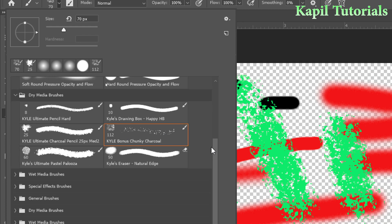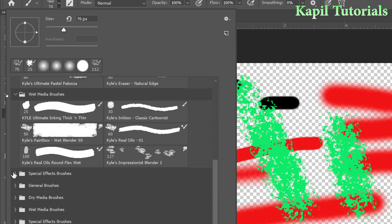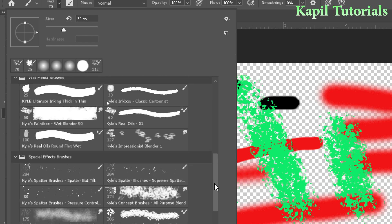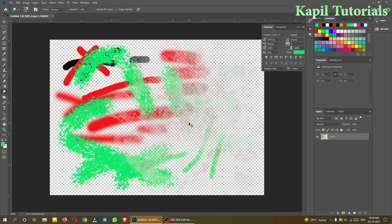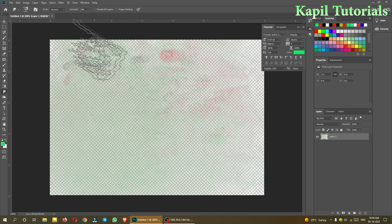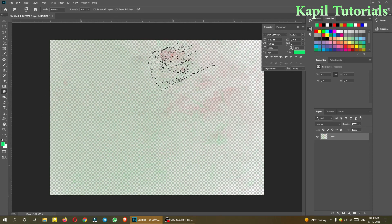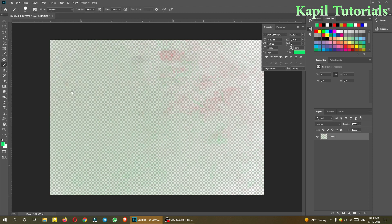You can try all the brush types — there are plenty. Then there are wet media brushes and special effect brushes. Some brushes apply color with very low opacity, giving a very light, subtle effect.